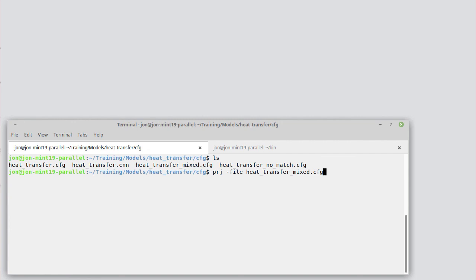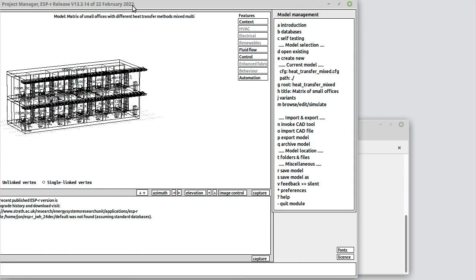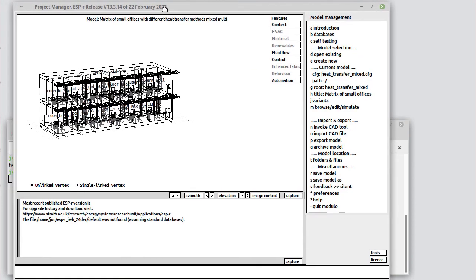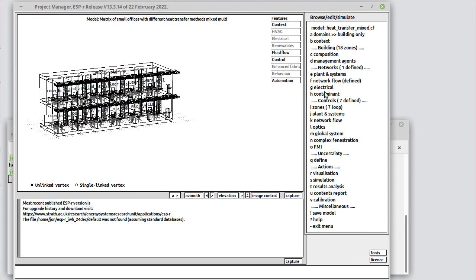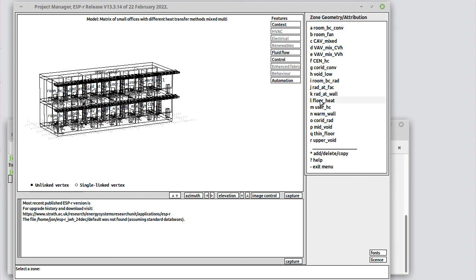Let's open up the project manager focused on the heat transfer with mixed sensors. This is a model with a dozen zones inside, exploring various kinds of heating systems, one of which is floor heating. So if we go and look inside, there's a floor heating zone and there's what we call a thin floor.